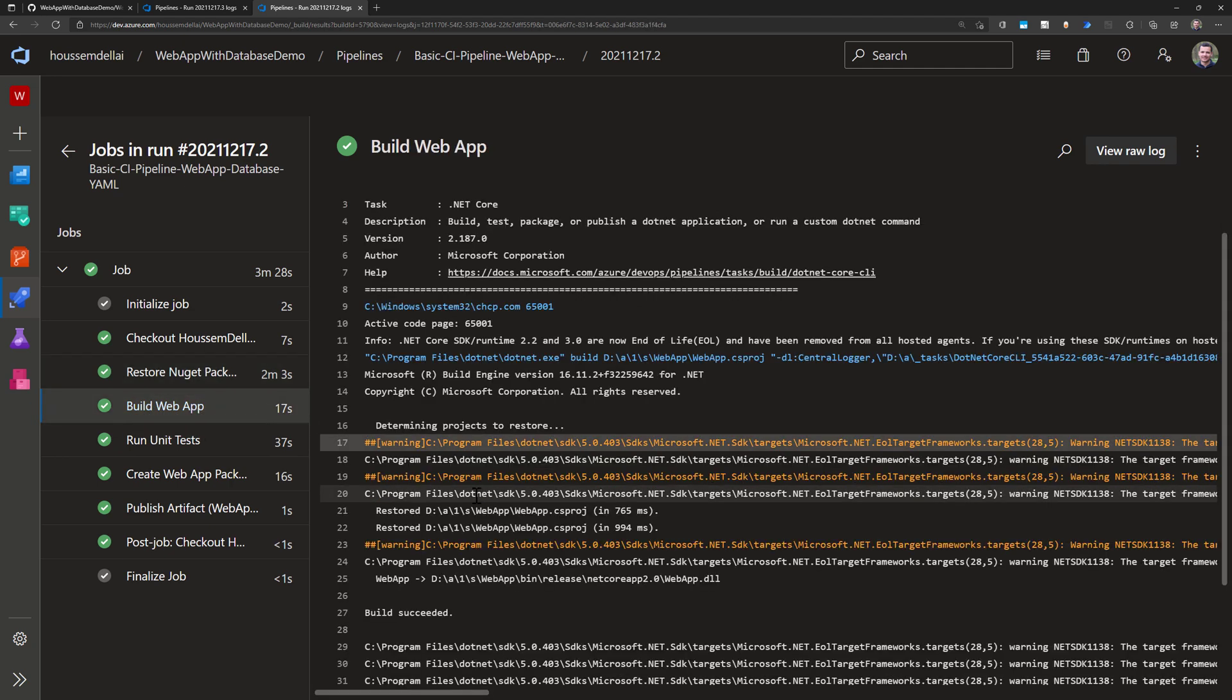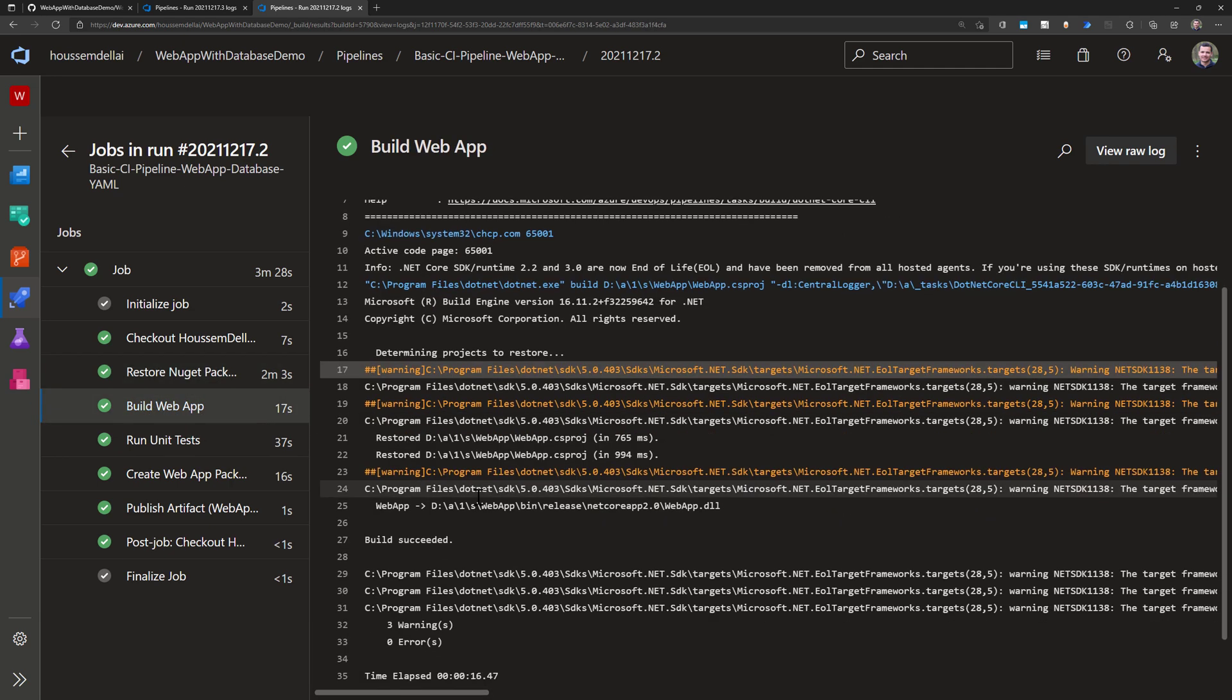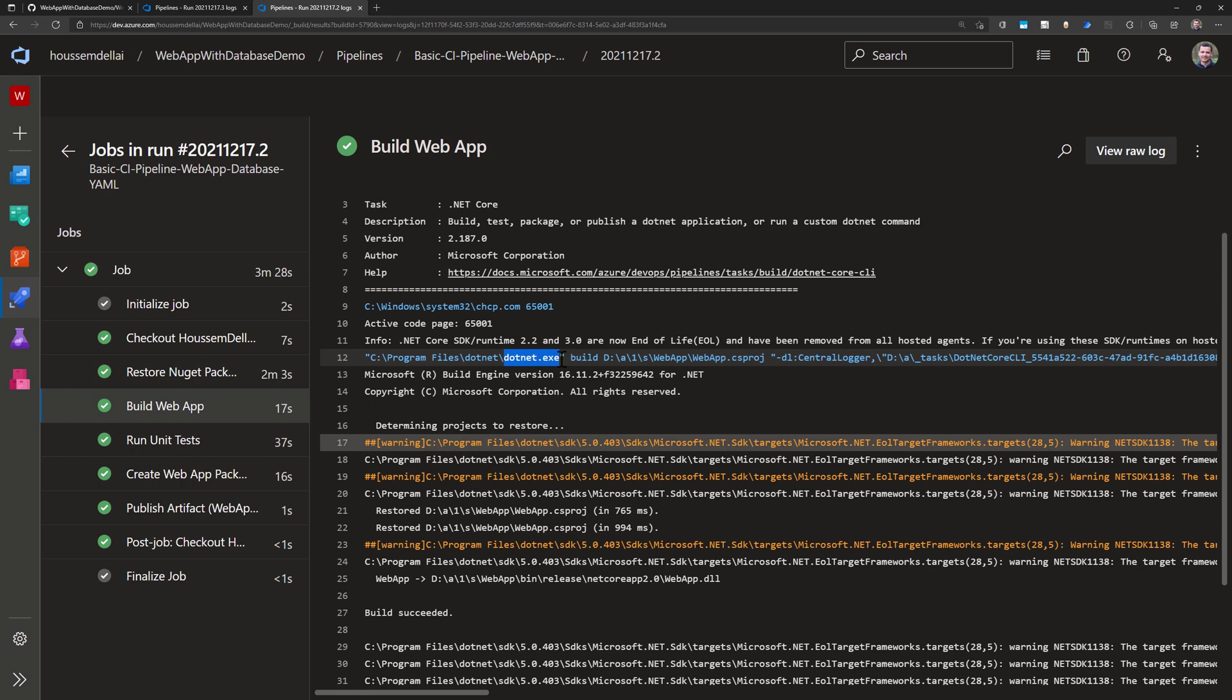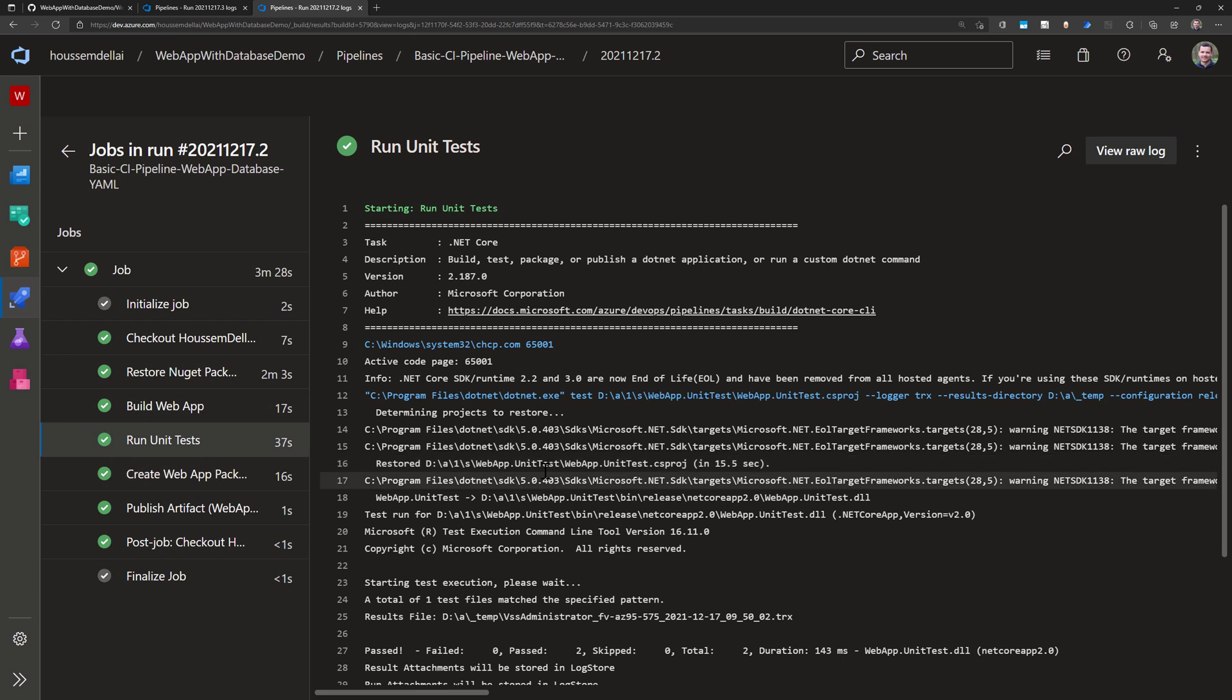And then it will build the application. So for doing that it will run the command .NET build. So here we see it's using .NET .exe file and the build command and then specifying the csproj for my application and adding some other parameters there. Then it will run the unit tests.